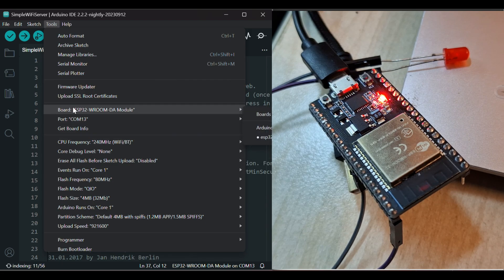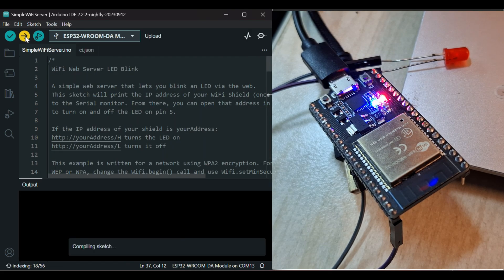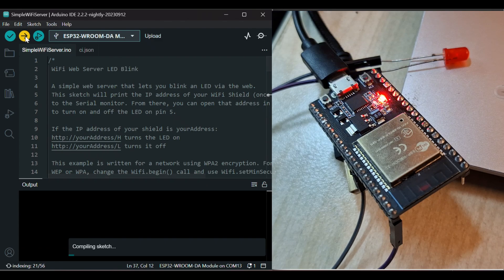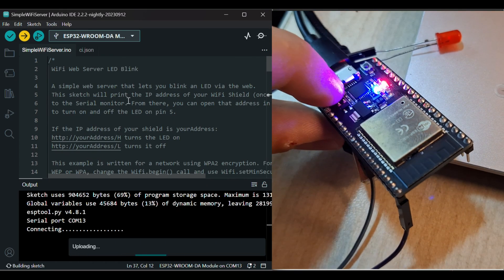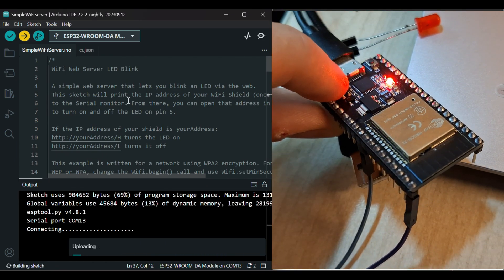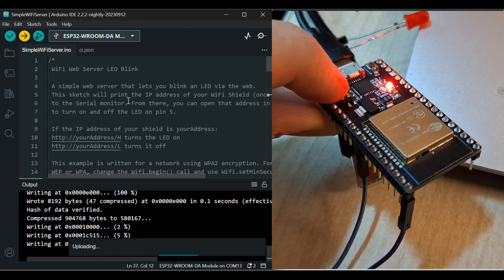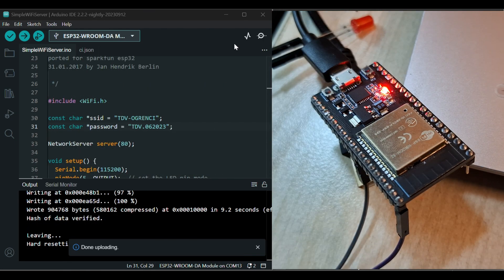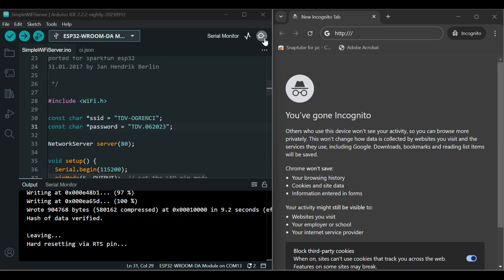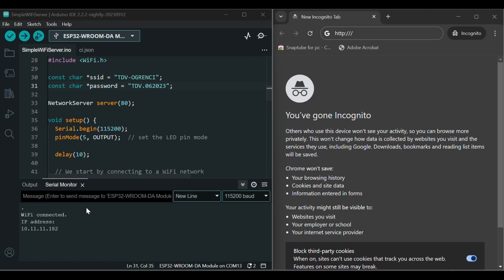Just select the port, select the board, and send the code. Now, press the boot button. And once your code is uploaded, open the serial monitor and there will appear your IP address of your Wi-Fi network.